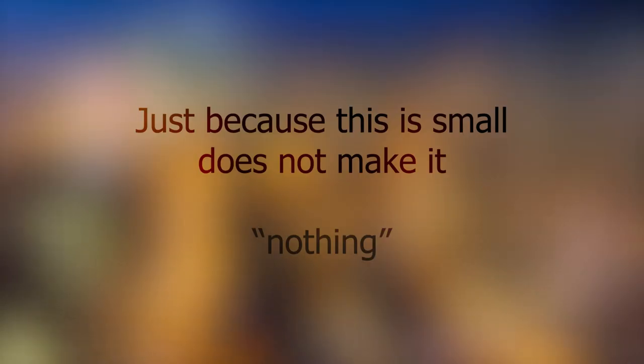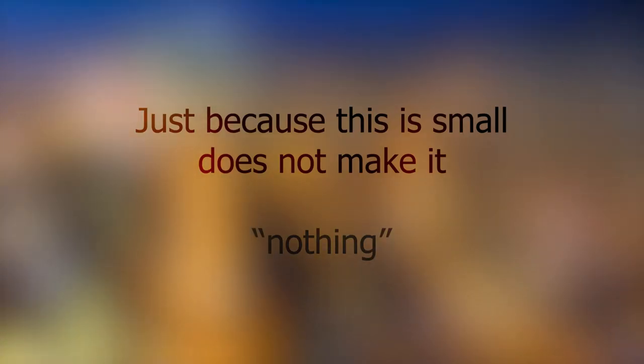But why must we focus on the grand scheme of things? Just because this is small does not make it nothing. It doesn't even make it insignificant.